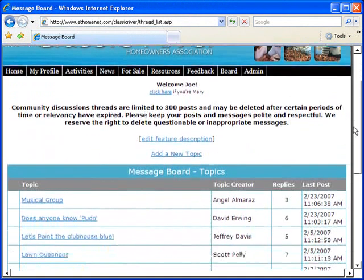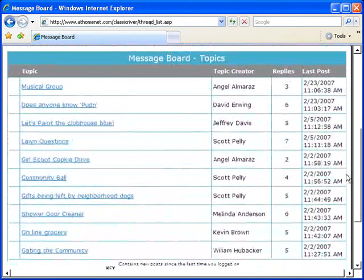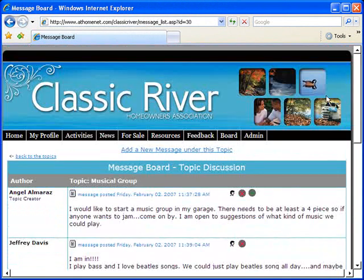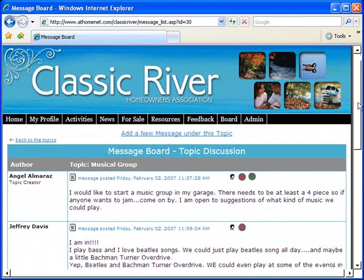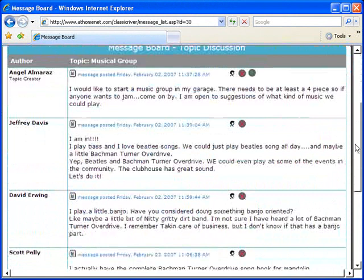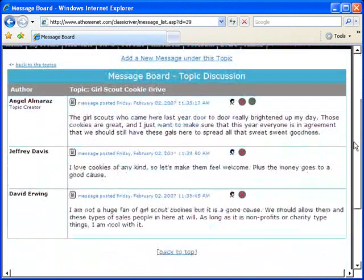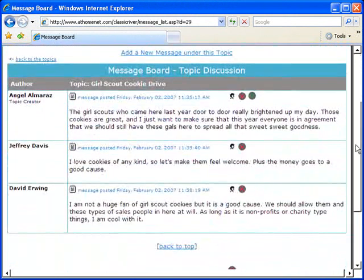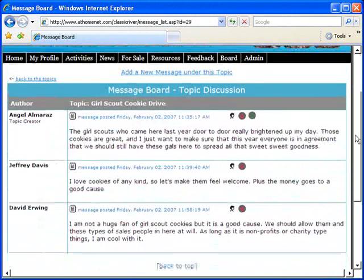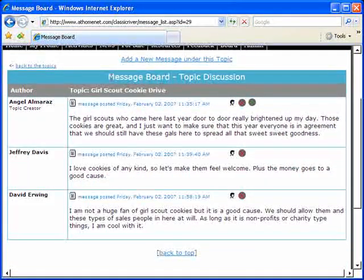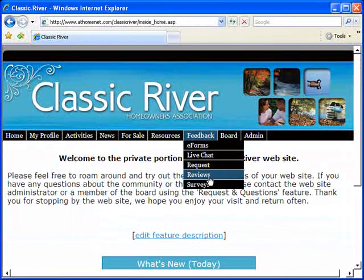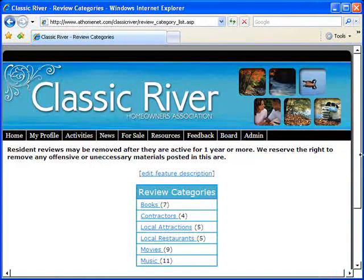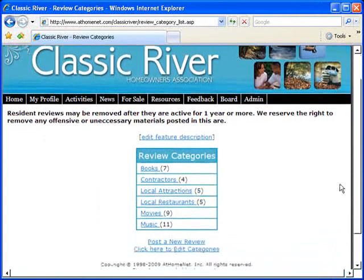Enjoy a message board for the entire community where your residents can discuss pertinent business. Consumer reviews section with different categories.